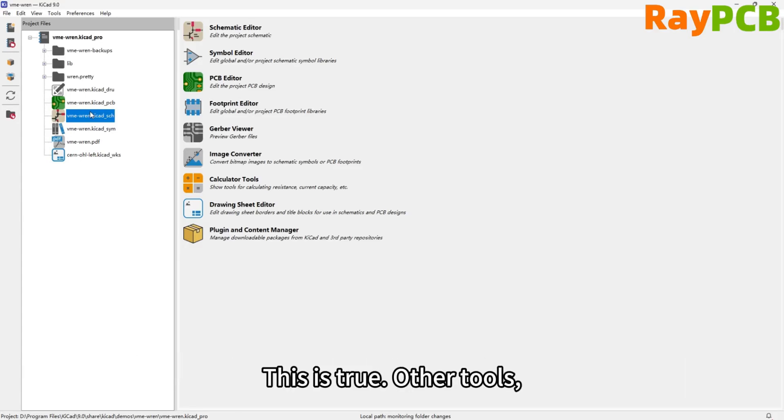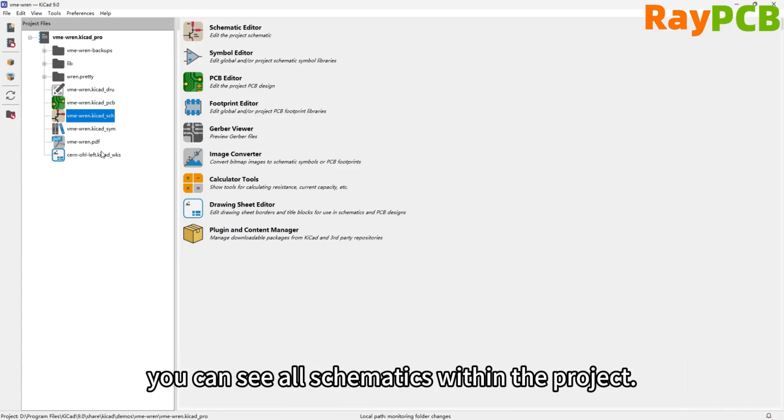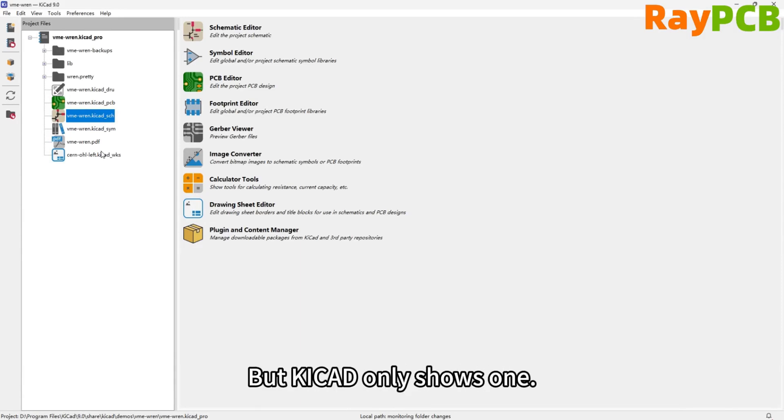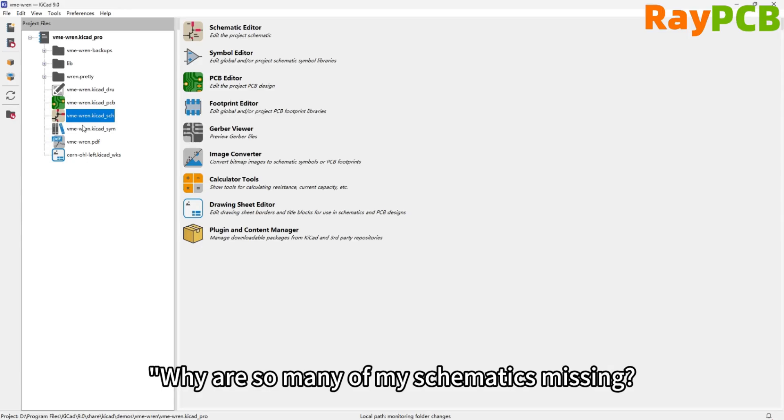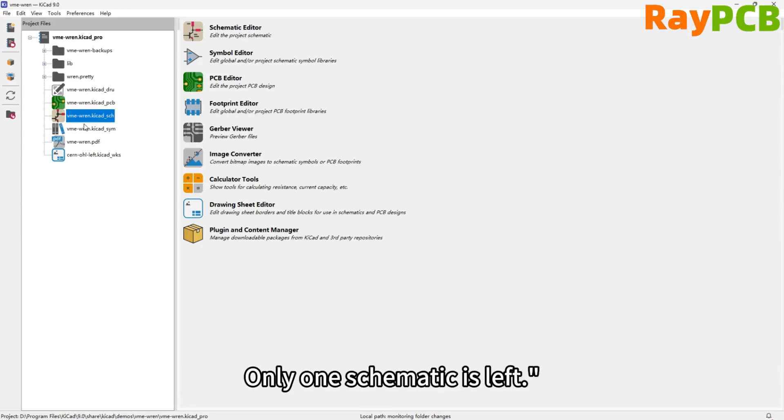That's true. In other tools, you can see all the schematics within the project, but in KiCad, you only see one. If you're just starting to use it, you might wonder, hey, why are so many of my schematics missing? There's only one left.